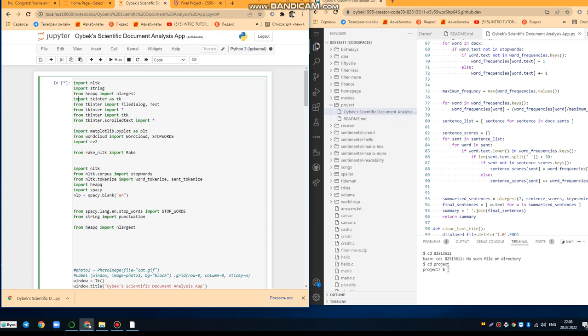And you can see the stop words, word cloud, PyPlot, and the plotting for the word cloud, as you can see.